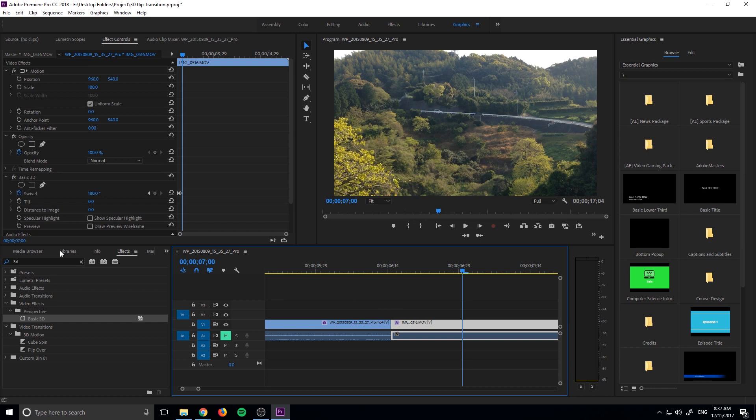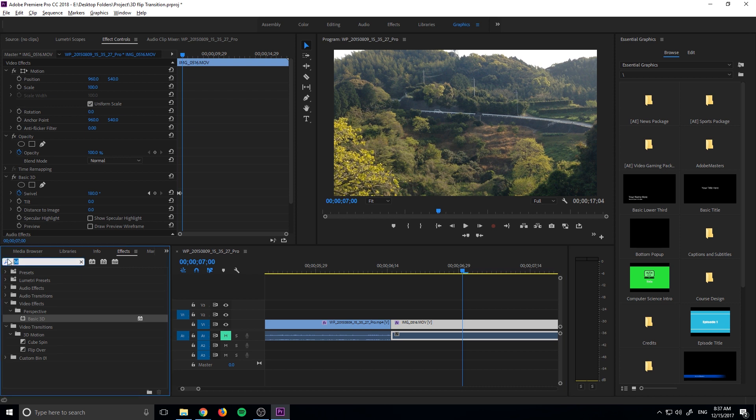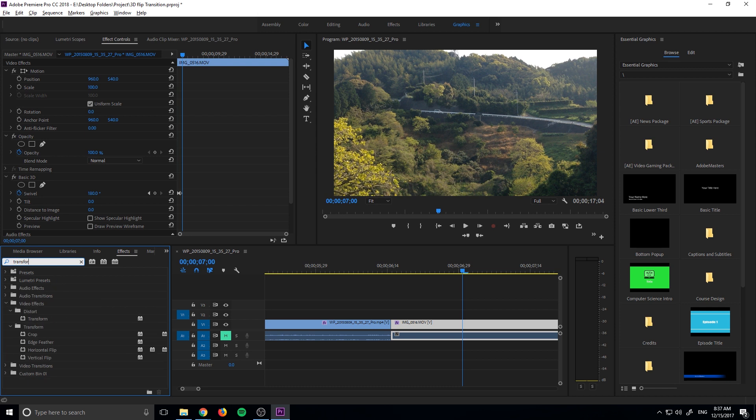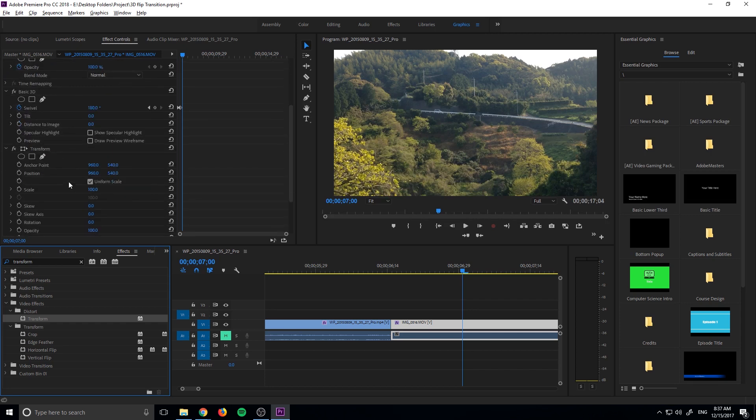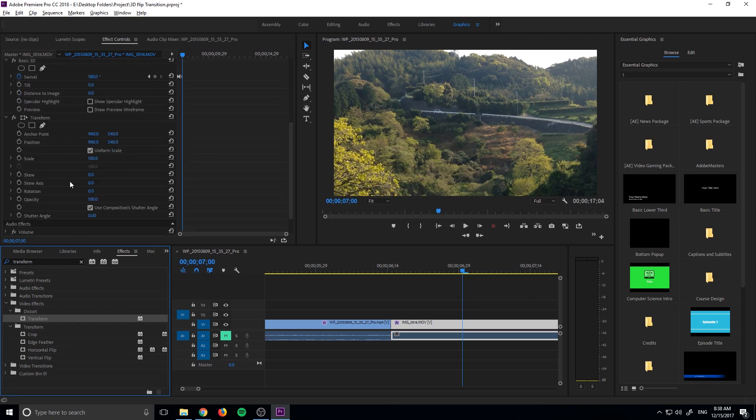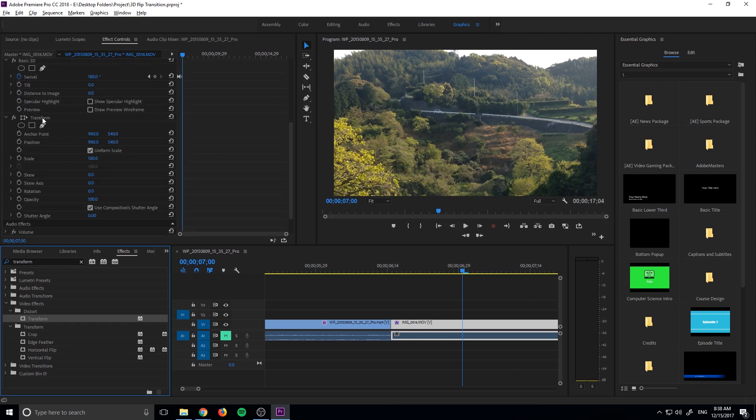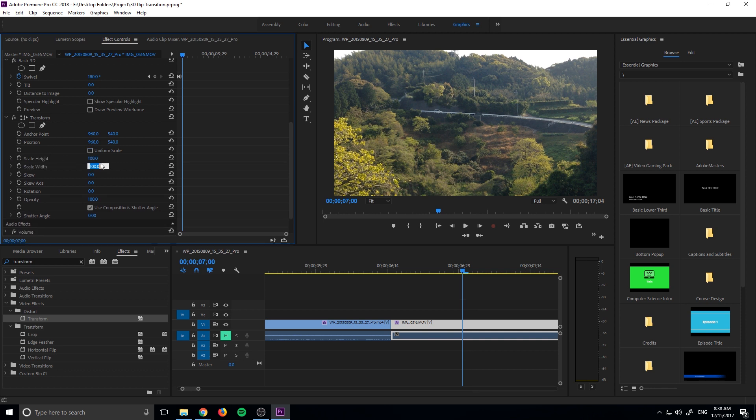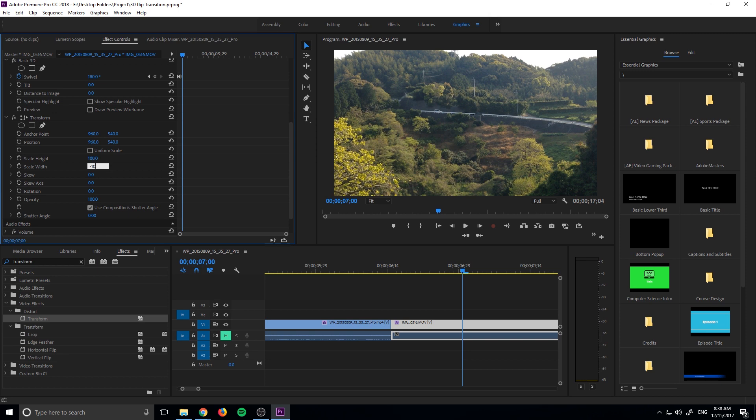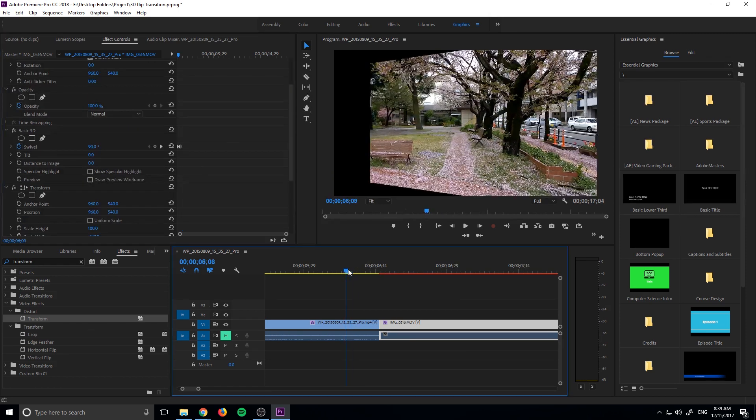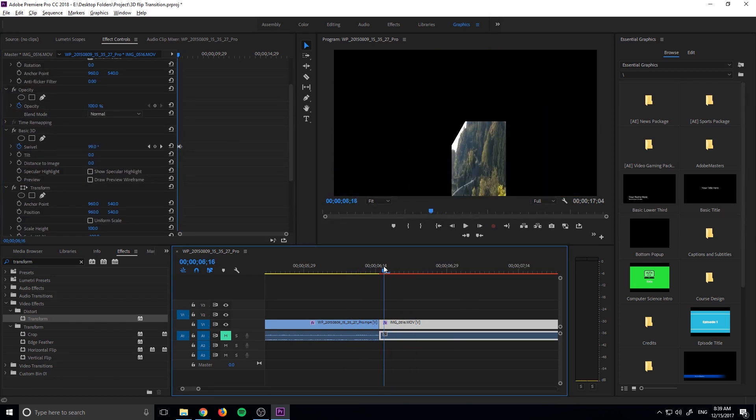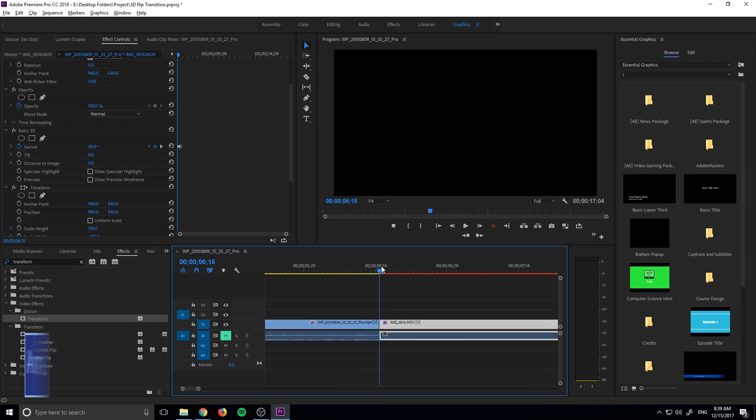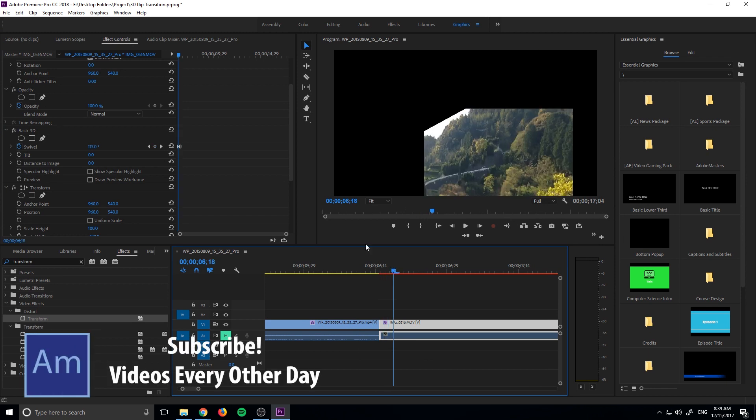So we can go ahead and fix that really quick by going over to the effects and then just searching for transform. That'll be under video effects, distort, transform. We'll drag that onto the right piece over here and then all we have to do is go down into the transform. So we're clicked on the right piece into transform down to scale and we want to uncheck the uniform scale and we want to make this a negative 100. And so now we have this flip going, wait, there's a little bit of a problem there.